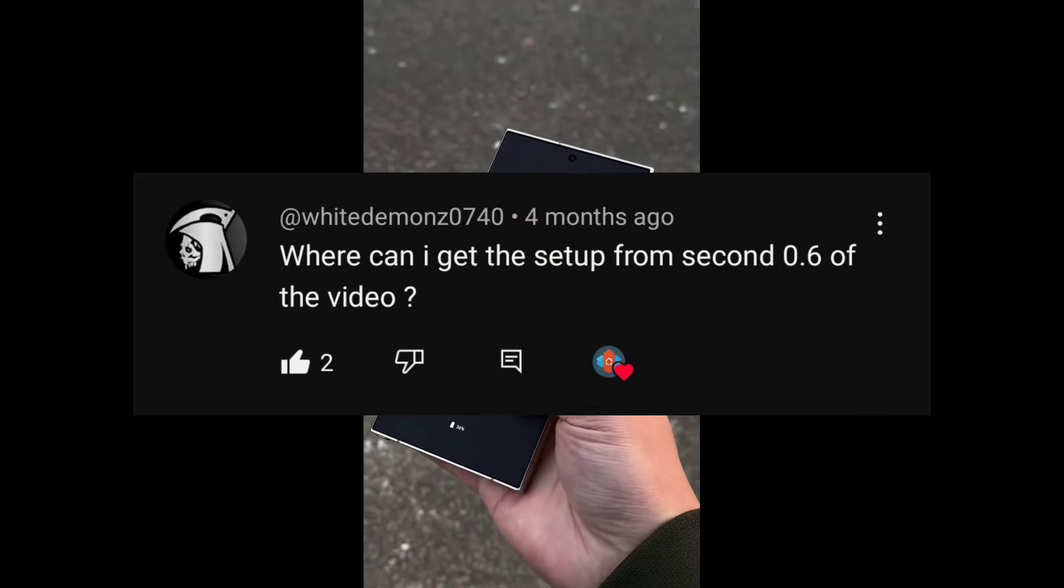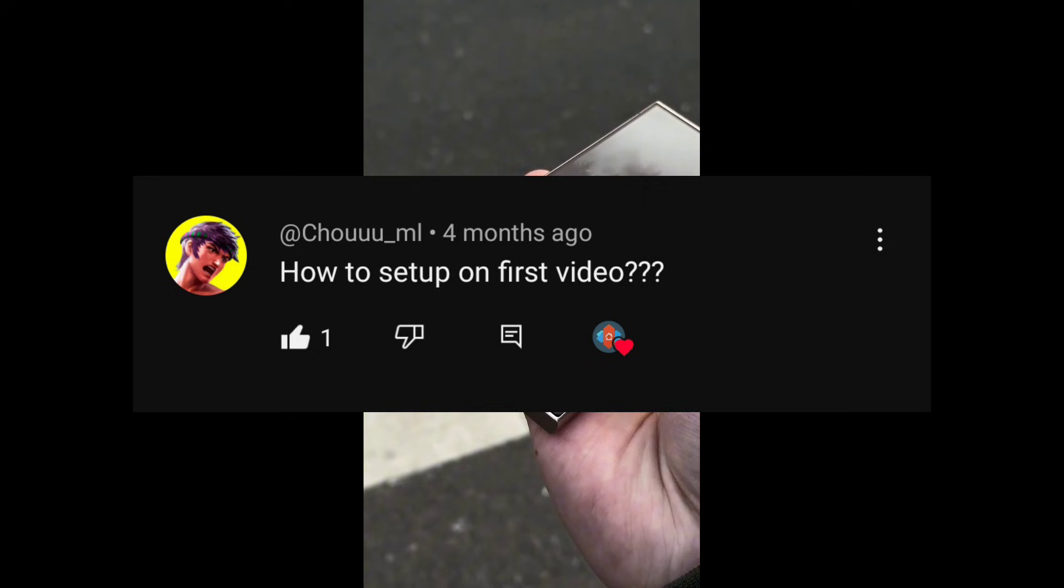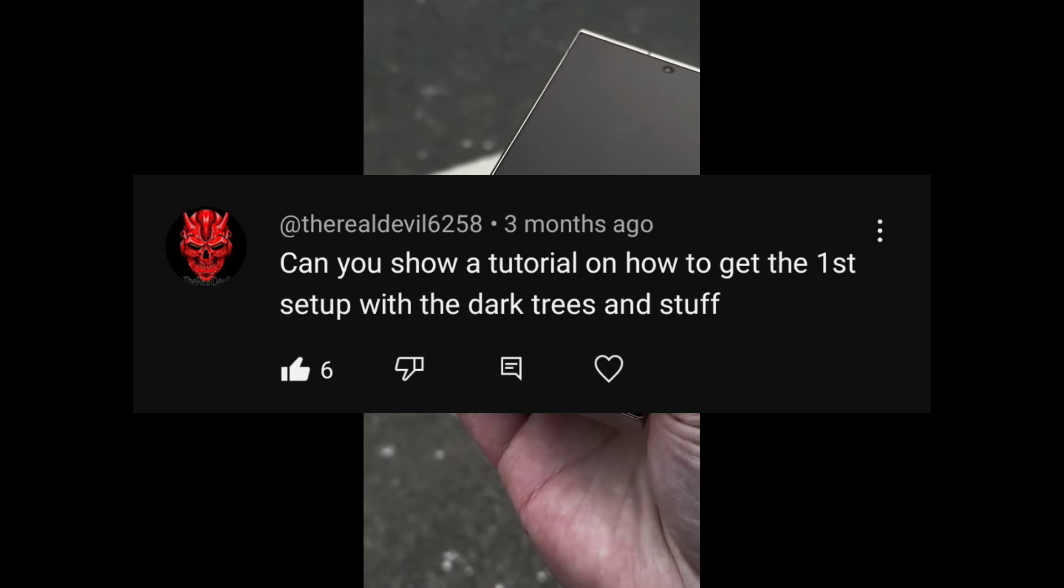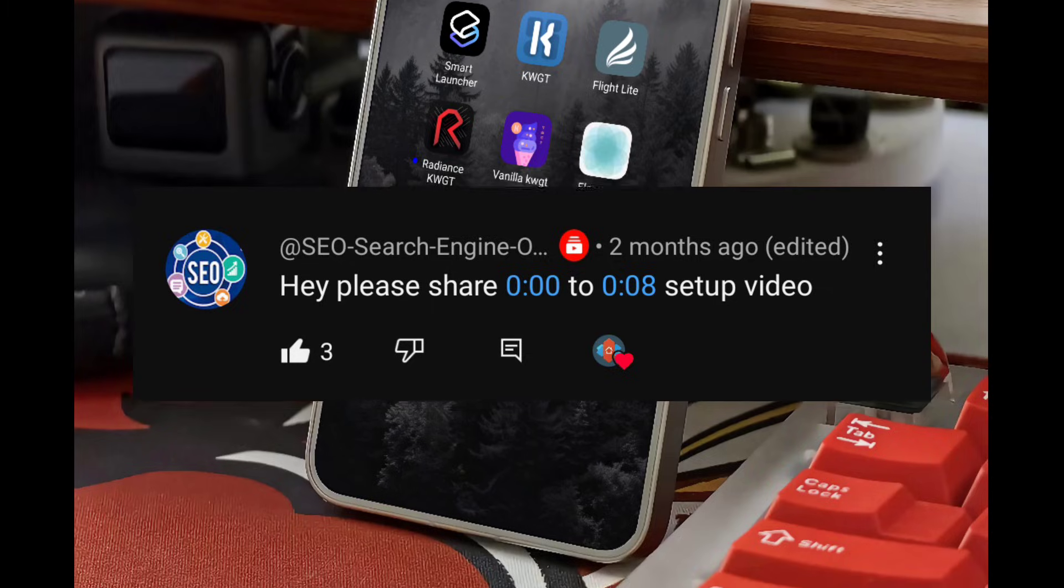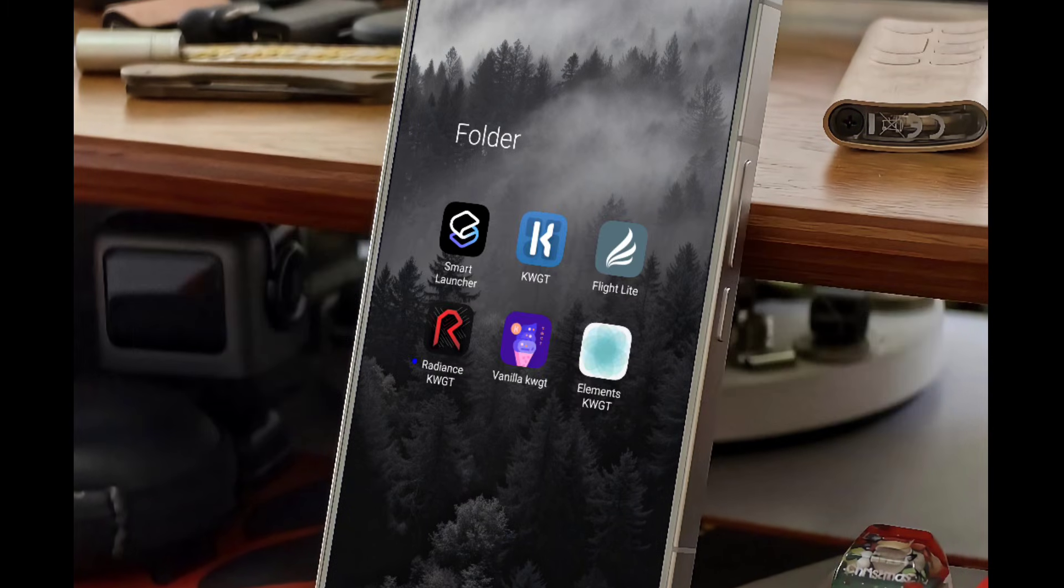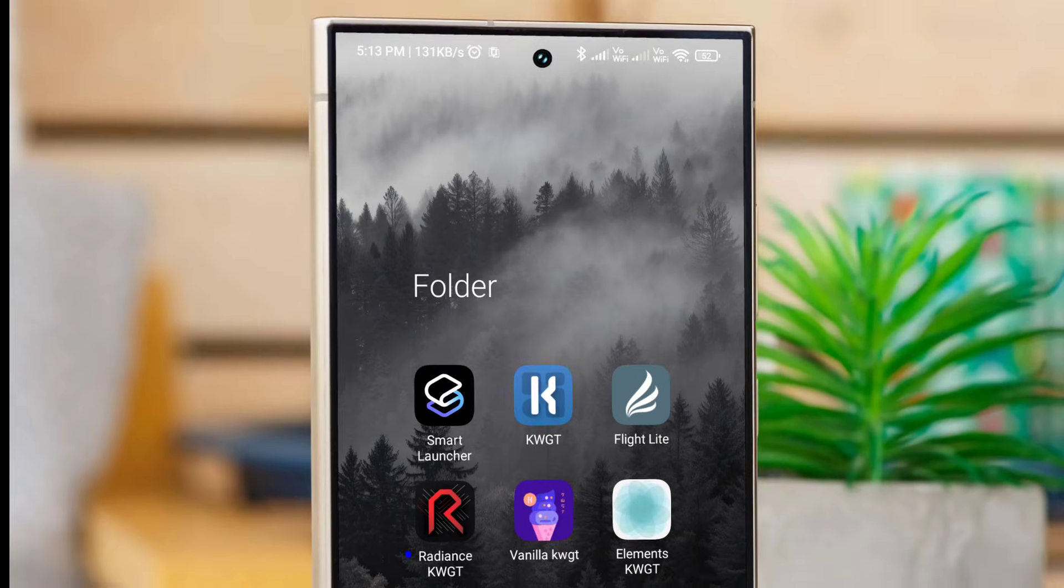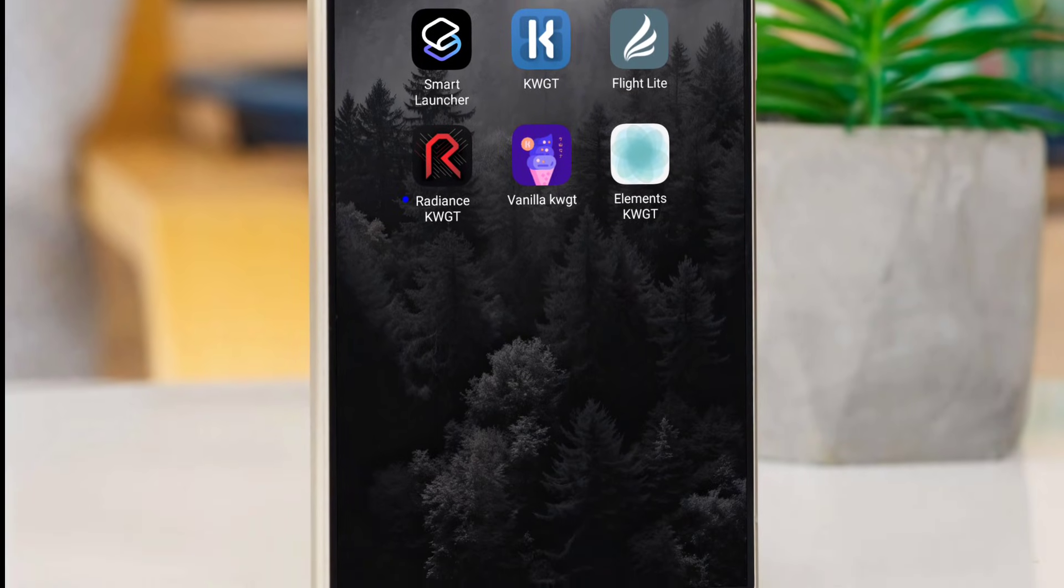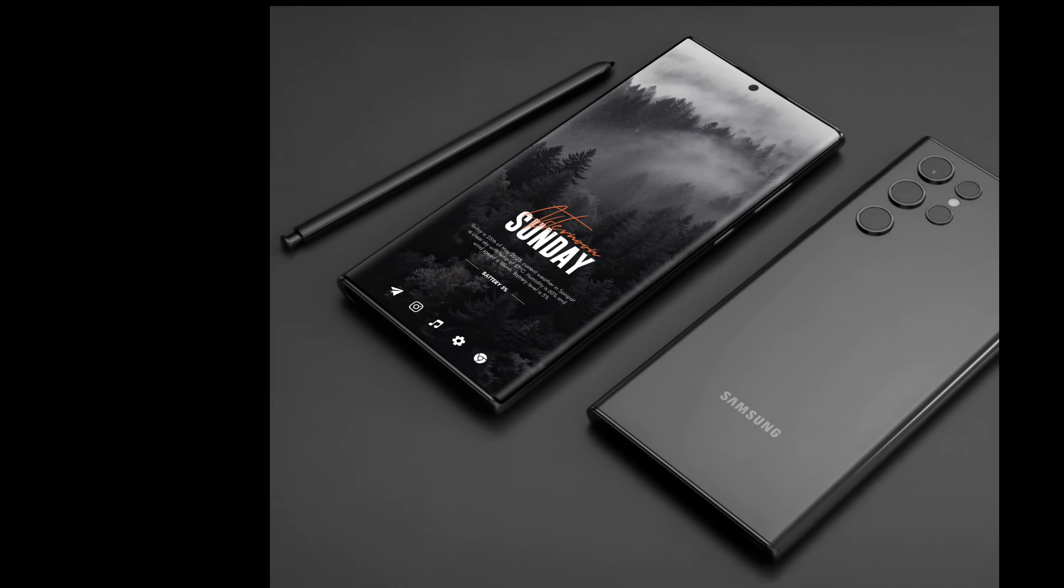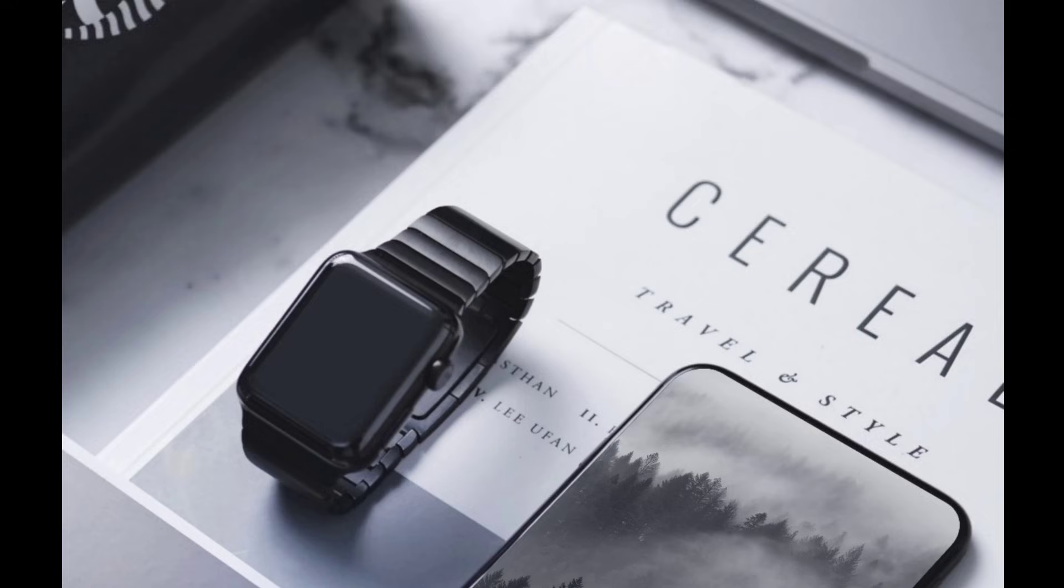So many of you asked for this setup in the YouTube comments and over on Telegram, so here it is. Today we're building a super clean and functional three-page setup using Smart Launcher, KWGT Pro, and widgets from Radiance, Vanilla, and Elements KWGT packs. This setup feels calm, minimal, and super aesthetic, and the best part: you can recreate it in less than 10 minutes.